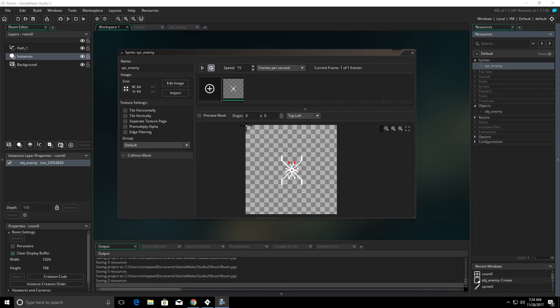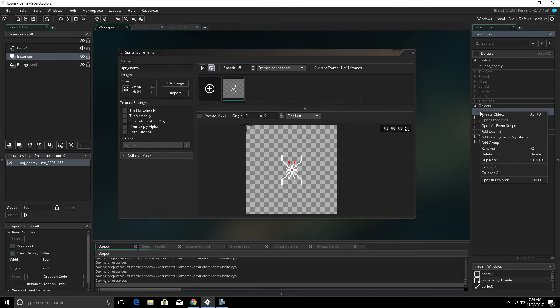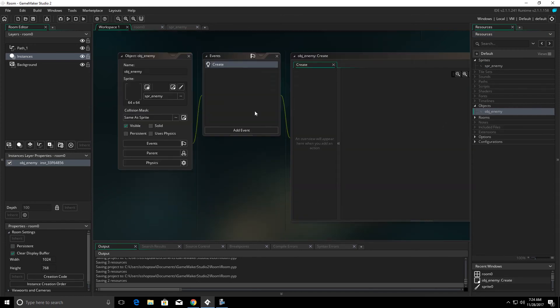We're going to take a look at paths in GameMaker. I have already created a sprite and an object. This is a spider looking thing. I've called it sprite enemy. I've called our object object enemy and I have nothing in the object except the create event so far.